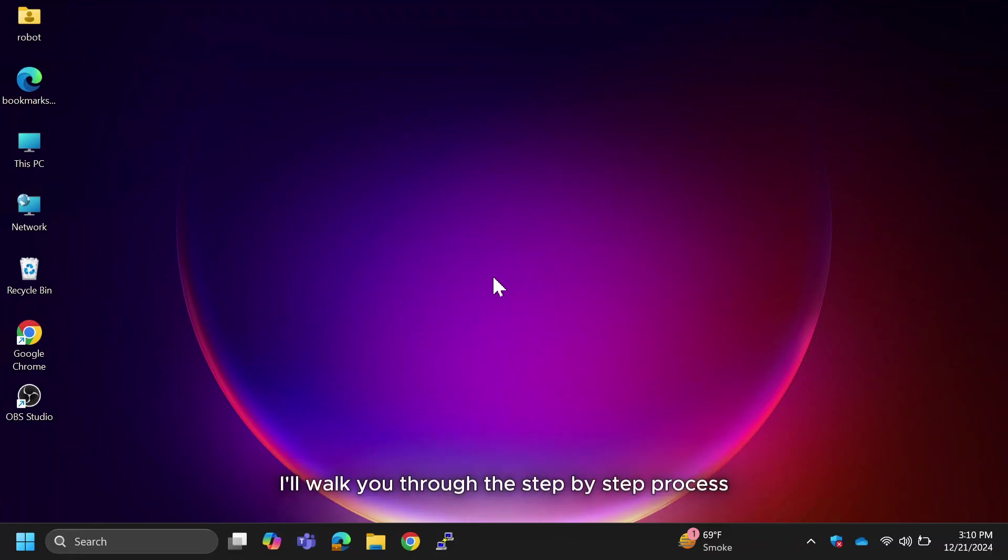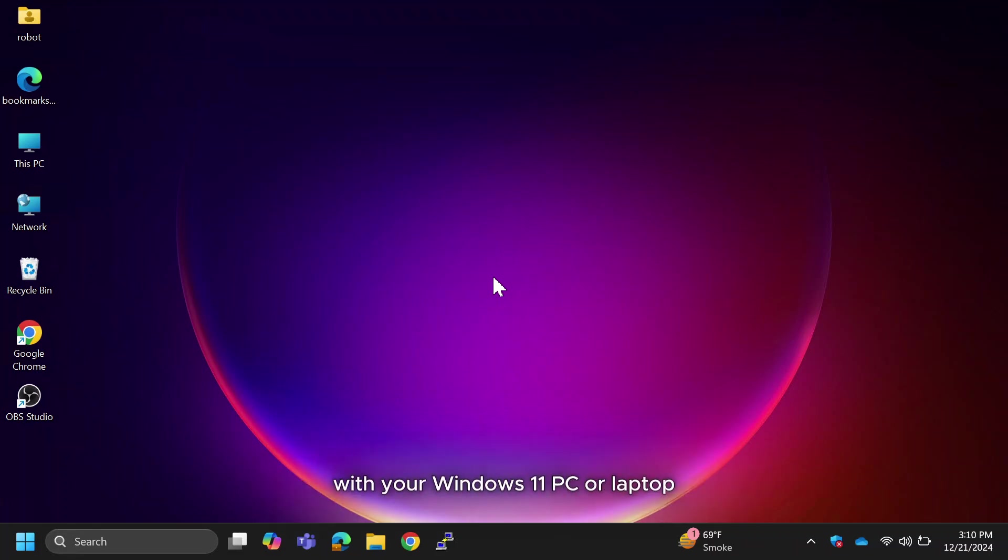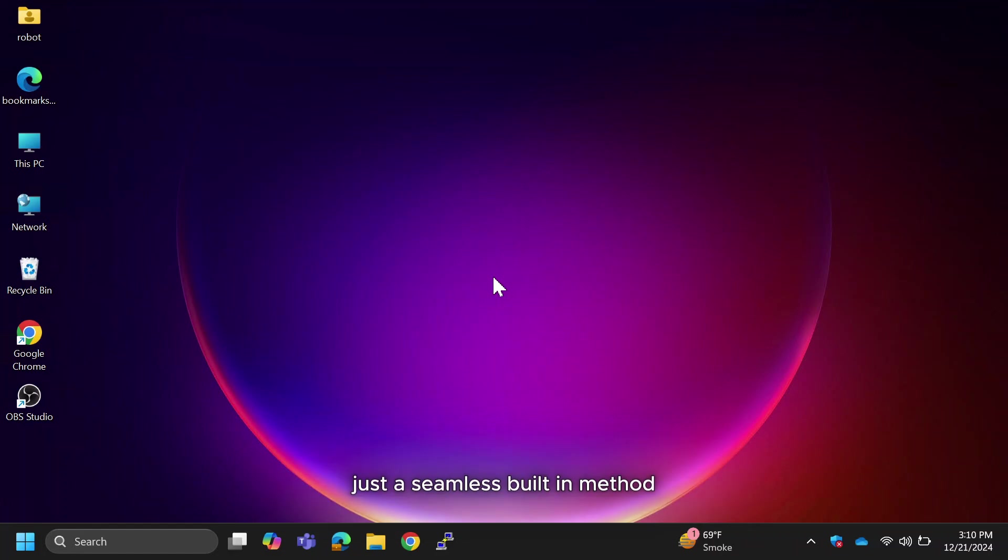In this video, I'll walk you through the step-by-step process of sharing your mobile screen with your Windows 11 PC or laptop. No third-party tools or applications are needed, just a seamless, built-in method.